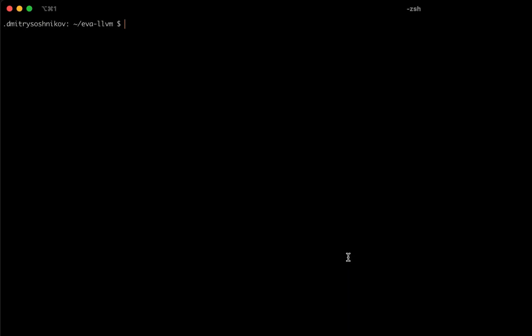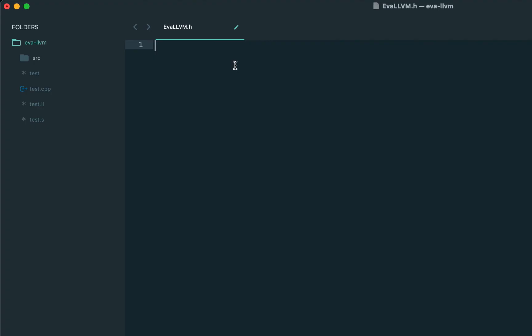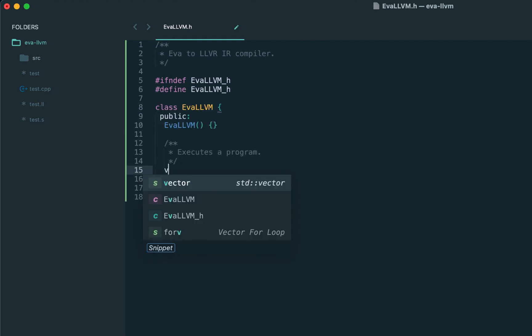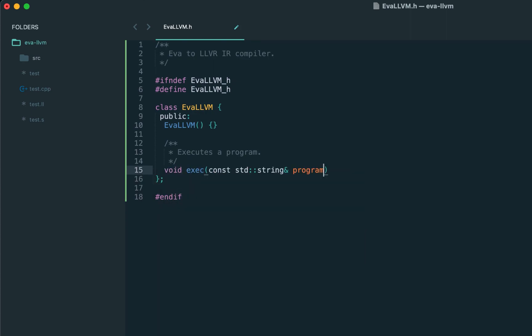Okay, let me switch back to the implementation. In the source directory, as we agreed, we'll be using simple header files. This is eva-llvm.h. We present our compiler as a class where the main API method is exec. In fact we'll have the compile method as well, but from this perspective it also looks like an execution engine.